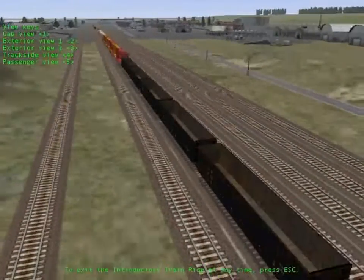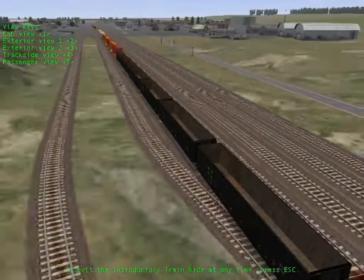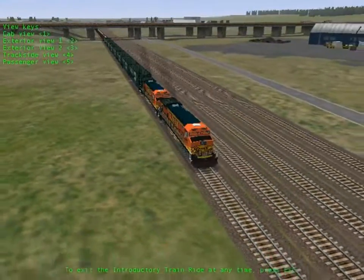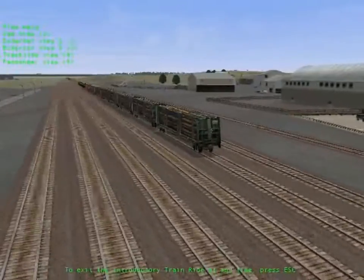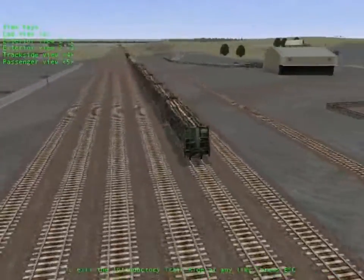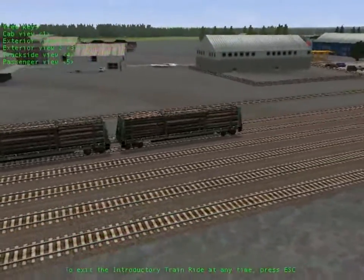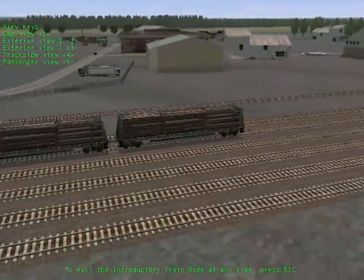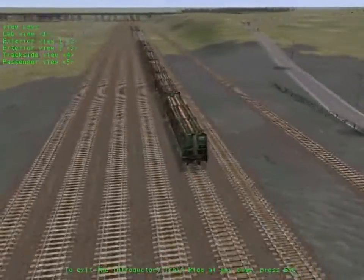Drive one of Amtrak's new high-speed electric trains on the busy Northeast Corridor. Move freight through the spectacular Marias Pass in Montana. Race along some of England's most beautiful countryside in one of the world's most famous steam locomotives, Flying Scotsman. Guide the Orient Express through the Austrian Alps for the ultimate in romantic European train travel. Navigate one of the busiest commuter lines out of Tokyo. Or explore the mountainous Hisatsu Line on Japan's southern island of Kyushu.